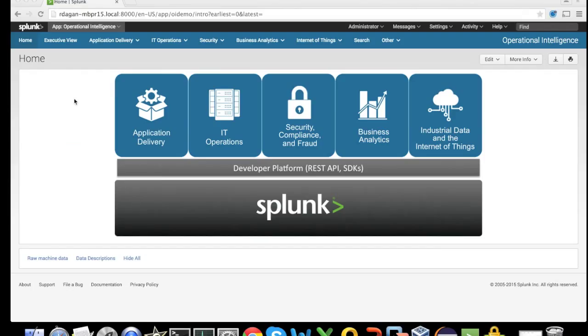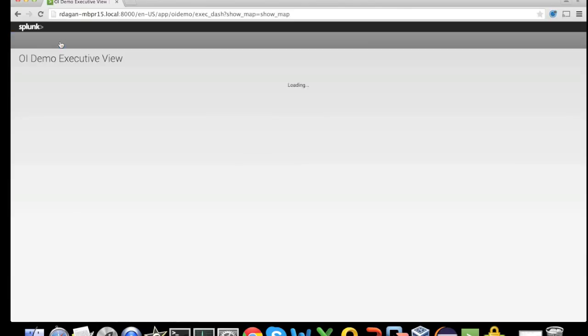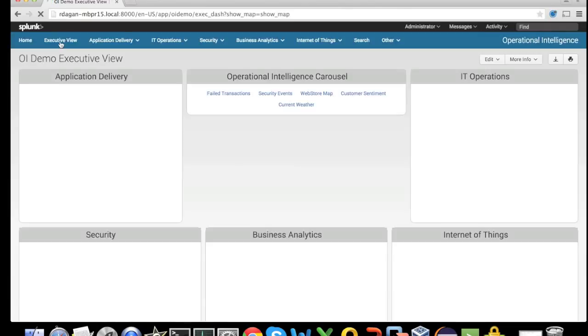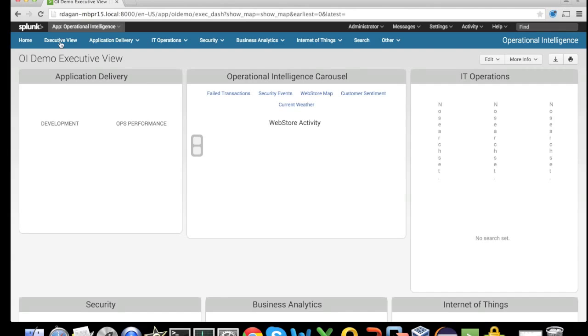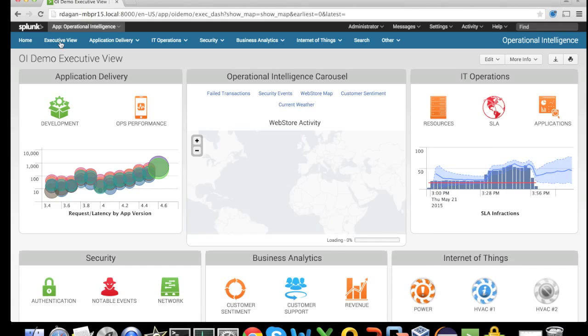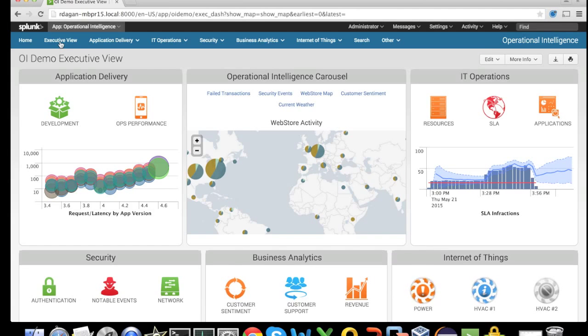Of course, if we wish, we can combine the data from the Cassandra virtual index with real-time data we have in Splunk. For example, looking at the executive dashboard, we can see how we can look at the weather data as part of the operational intelligence view.